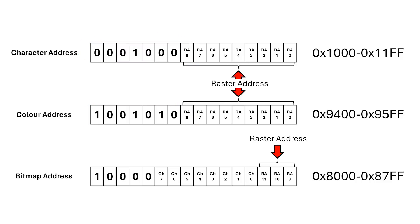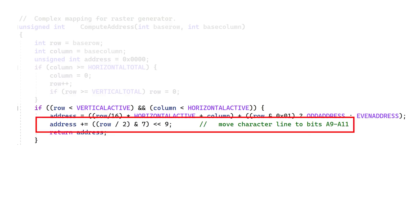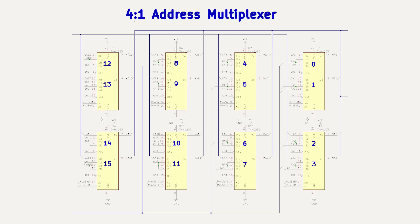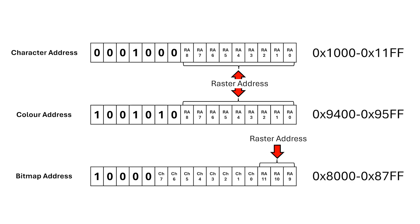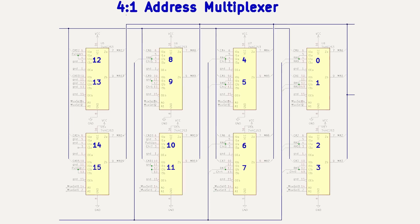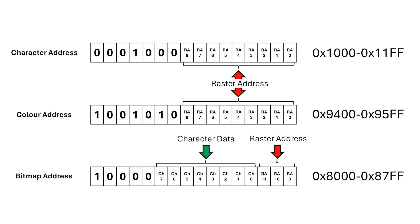Next is the bitmap address. In the standard configuration this maps to 8000 hex. The lowest three bits of the character address are a scan line number within the character. Remember when I programmed the raster generator, I set this to be bits 9 through 11 of the raster address. So they get wired in here. The next eight bits of the bitmap come from the character read itself, which is simply the output of the character register. These get wired into the address multiplexer here. For the upper five bits, I'm going to hardwire them to 8000 hex for now.